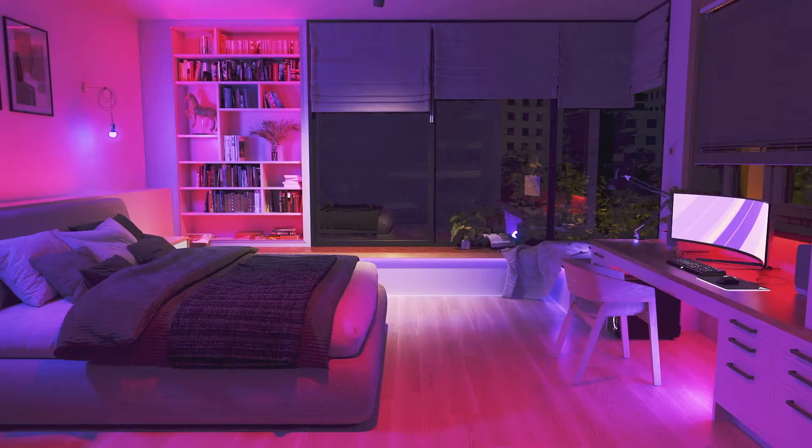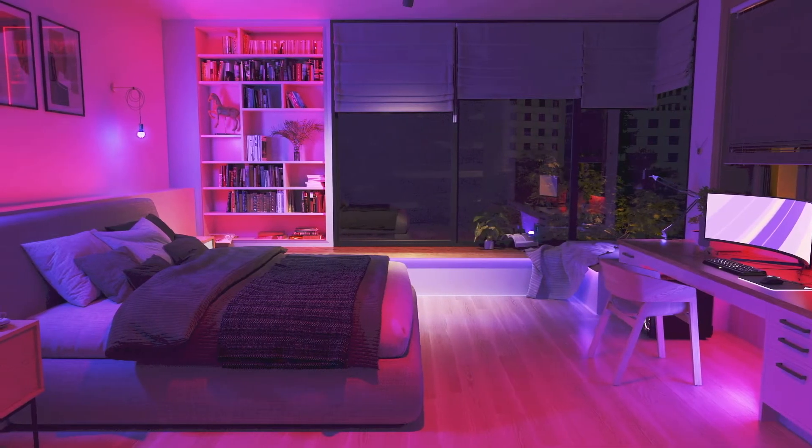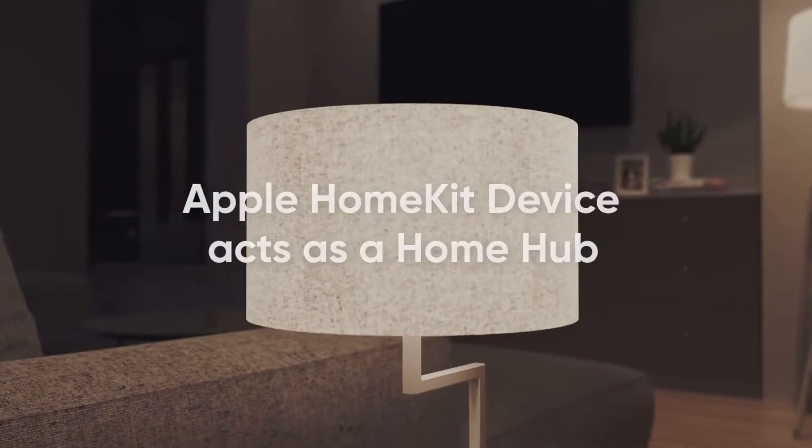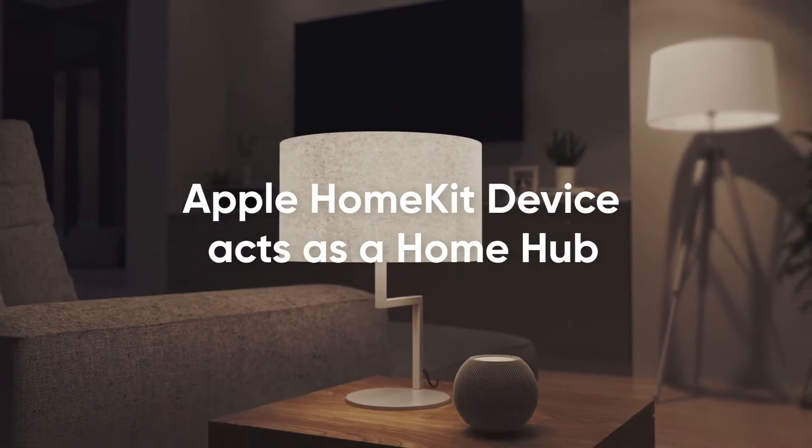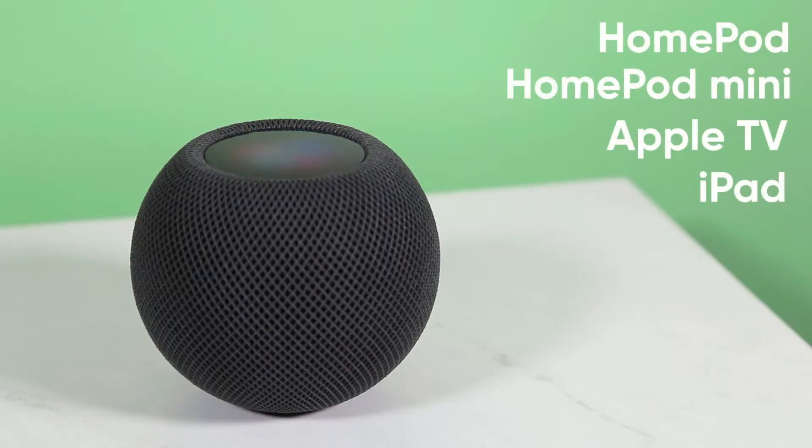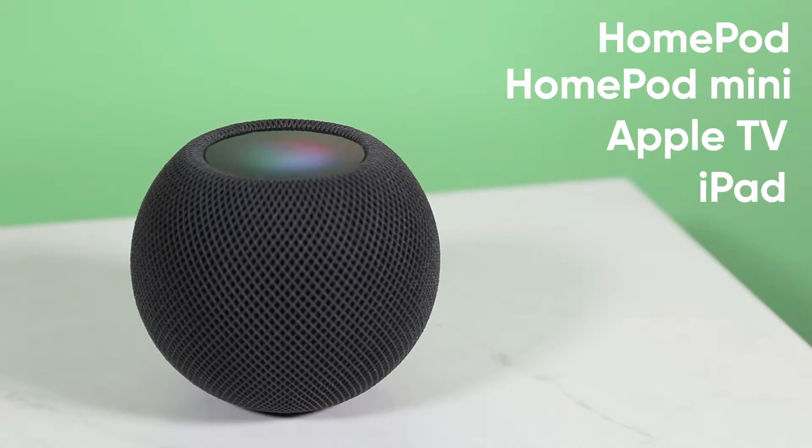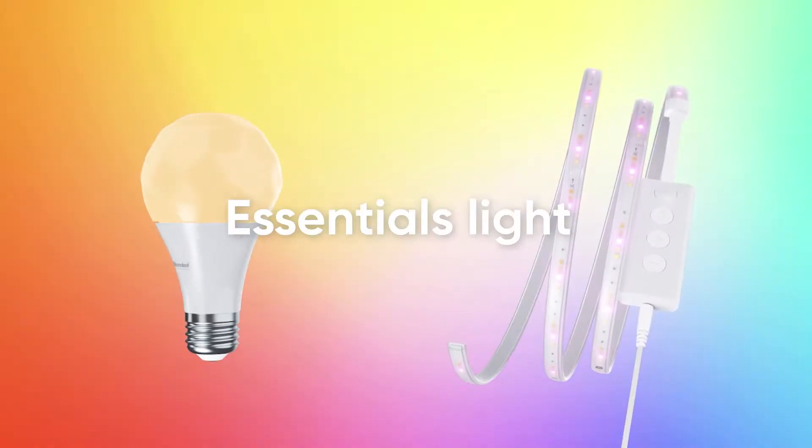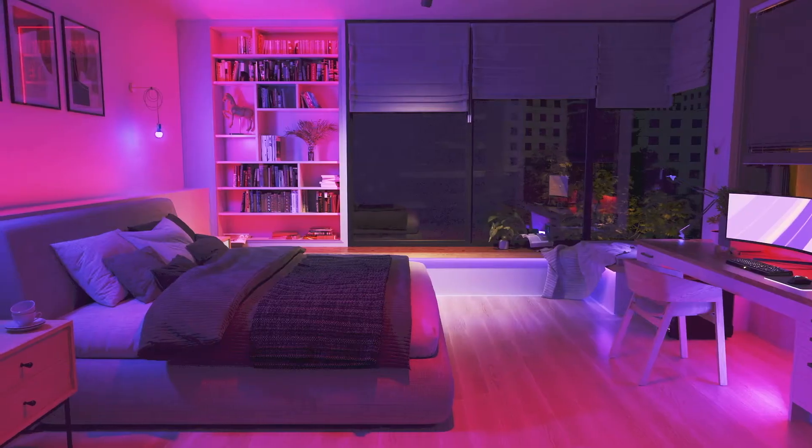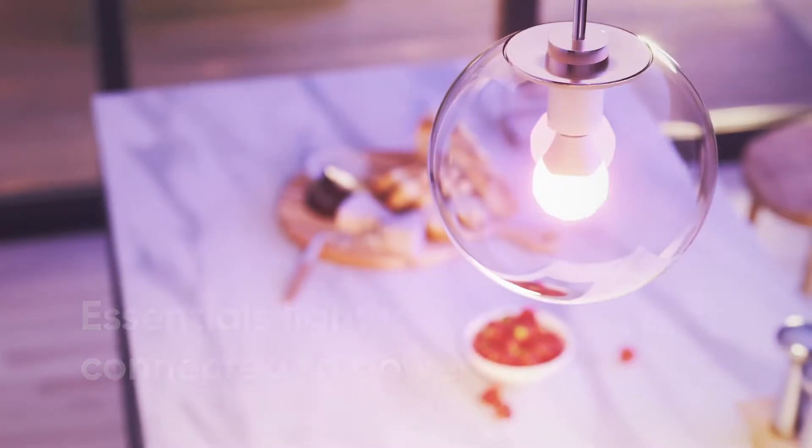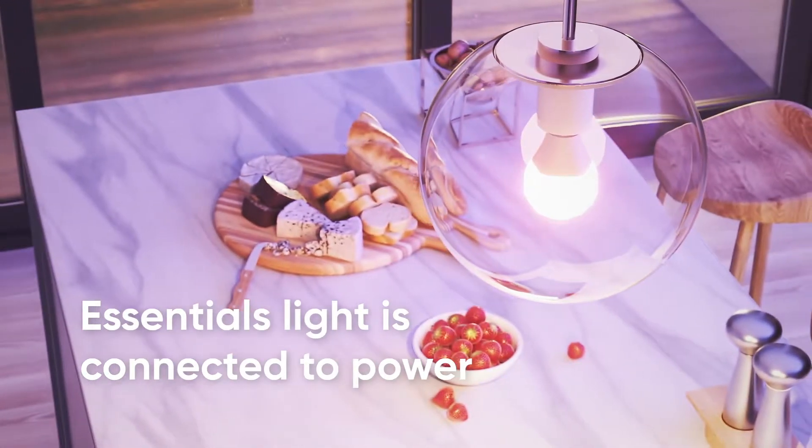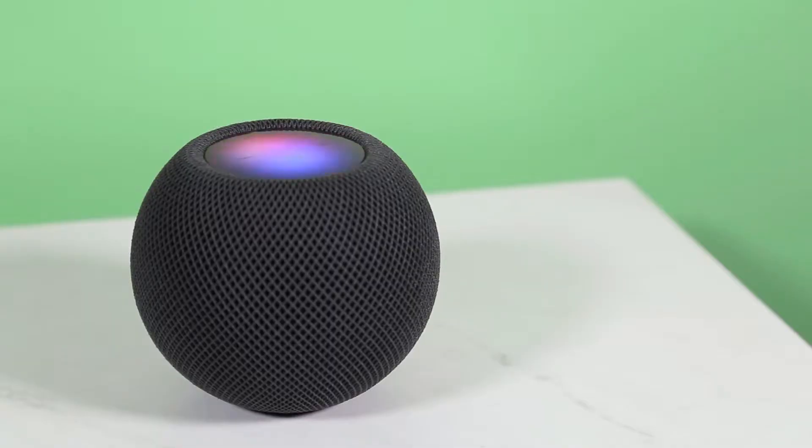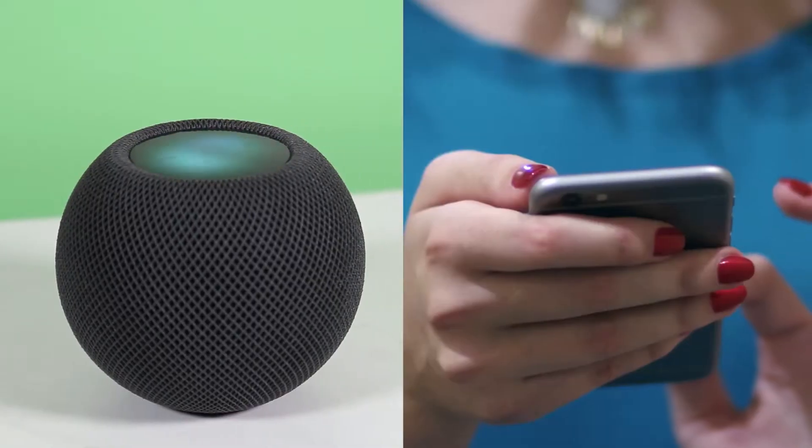Okay, we'll start off by showing you how to connect to HomeKit and Siri. In order to do this, you'll need an Apple HomeKit device that acts as a home hub, such as a HomePod, HomePod mini, Apple TV, or iPad, as well as your Essentials Lite. To start, make sure your Essentials Lite is connected to power, and that your HomeKit device is connected to your smartphone.